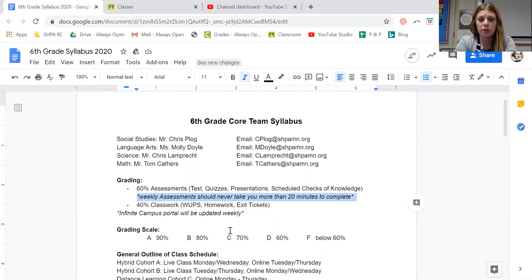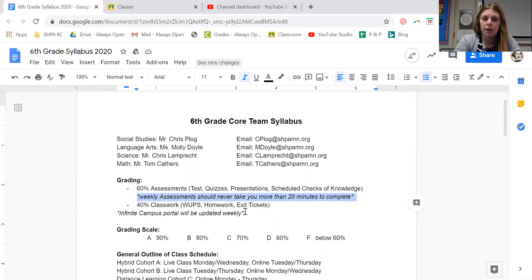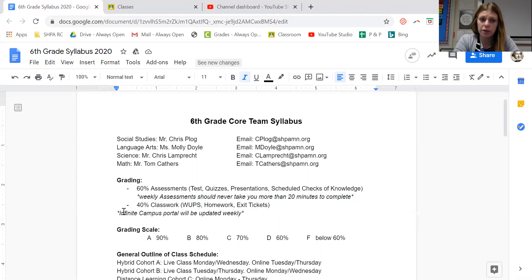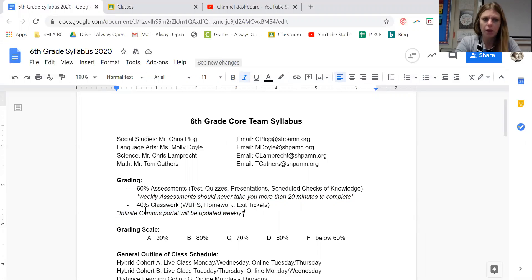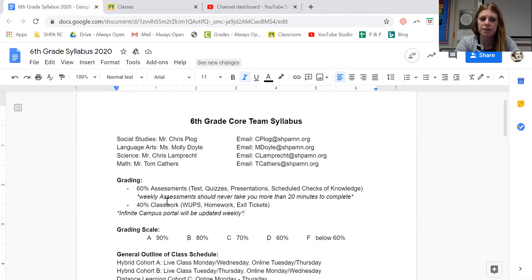We're going to talk about when those assessments are due, but if those are all completed in a timely fashion by all students, that means our Infinite Campus portal — which is where you're actually going to see your grades — will be able to be updated every single week. The other 40% of your grade is based on classwork, so that's doing your warm-ups and doing your homework or exit tickets.